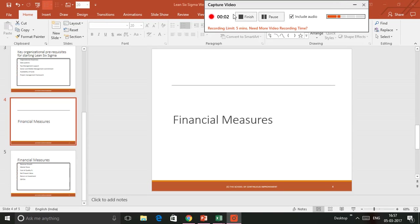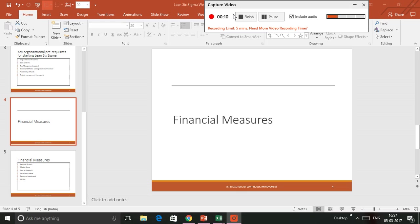Hi, I'm Vishif from the School of Continuous Improvement. In this presentation, I'm going to be talking about financial measures. We will be training on the different financial measures that are used with perspective of a Lean Six Sigma project.